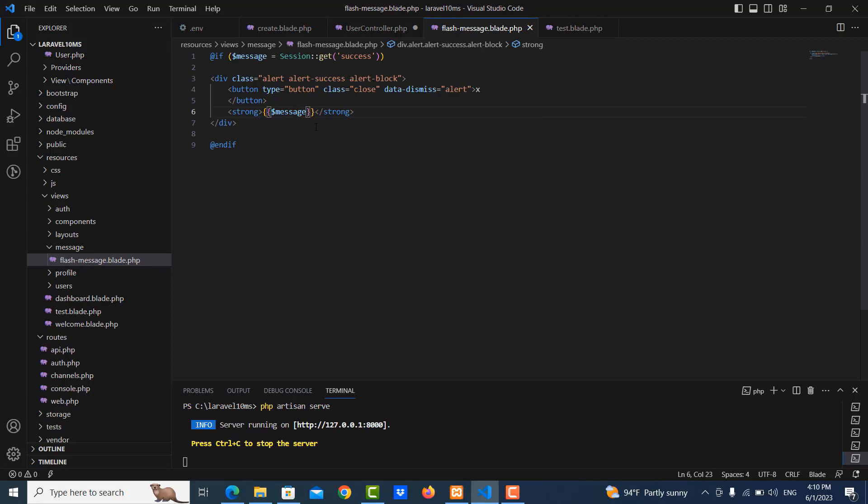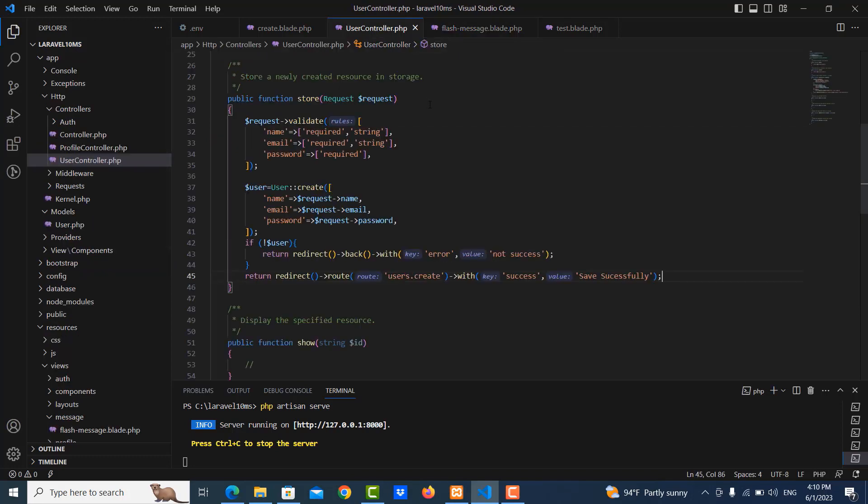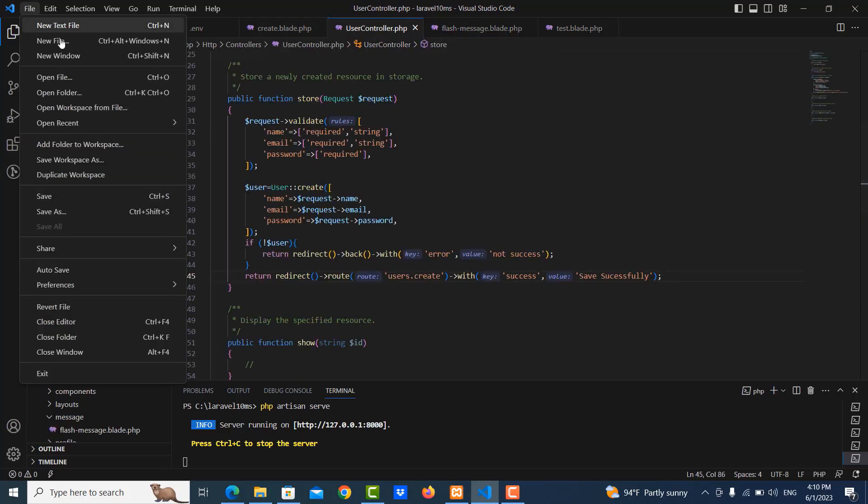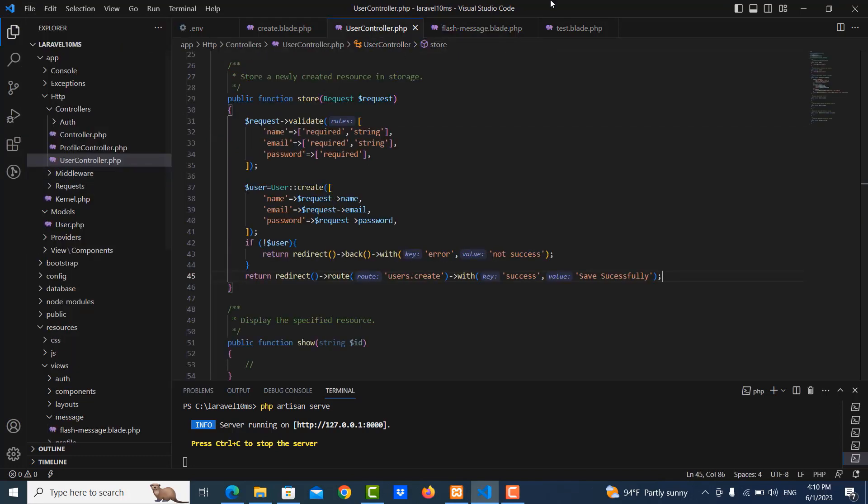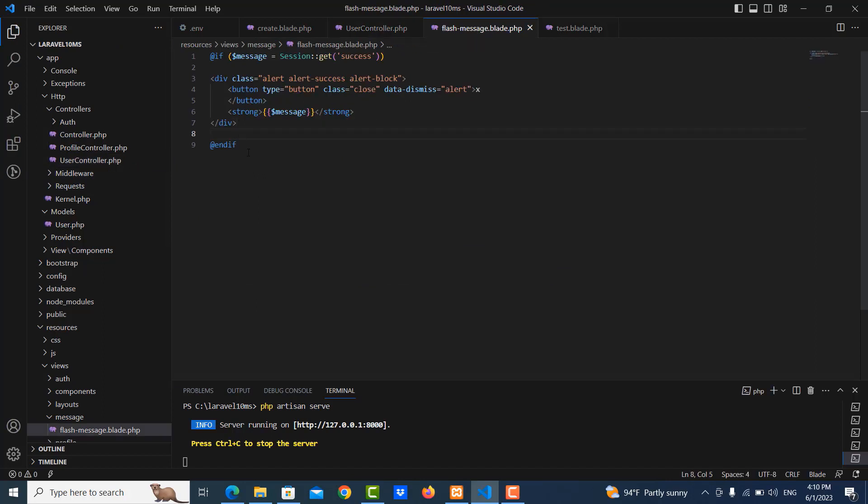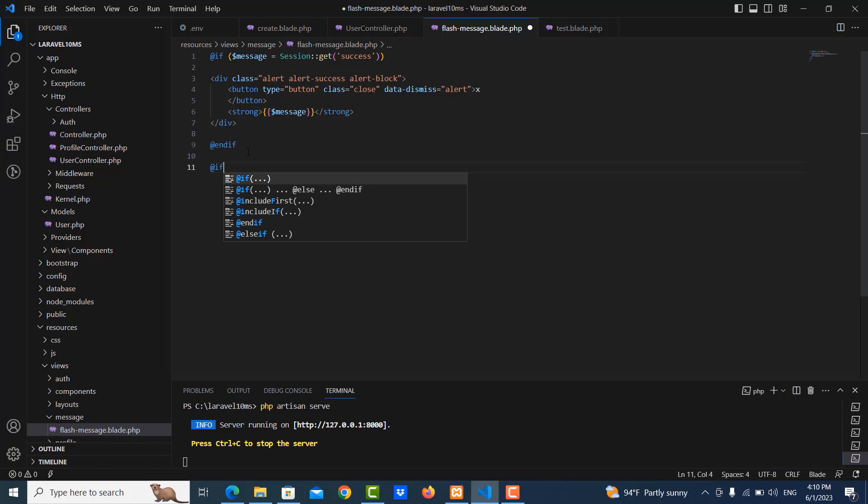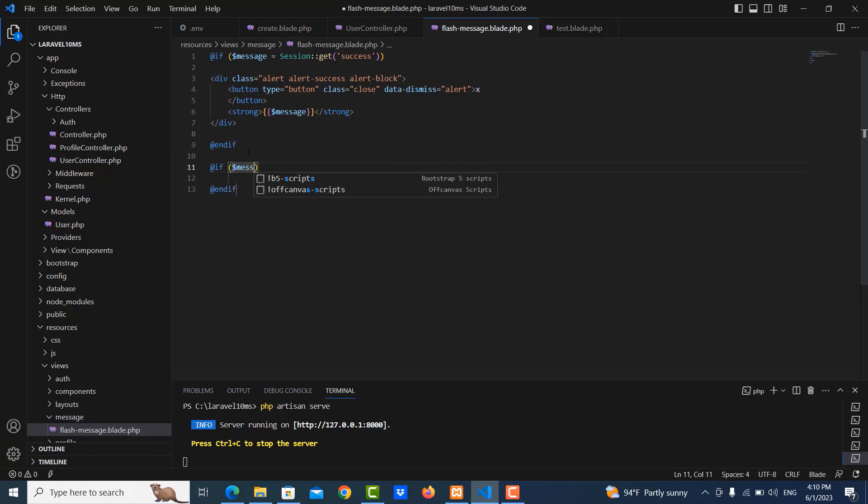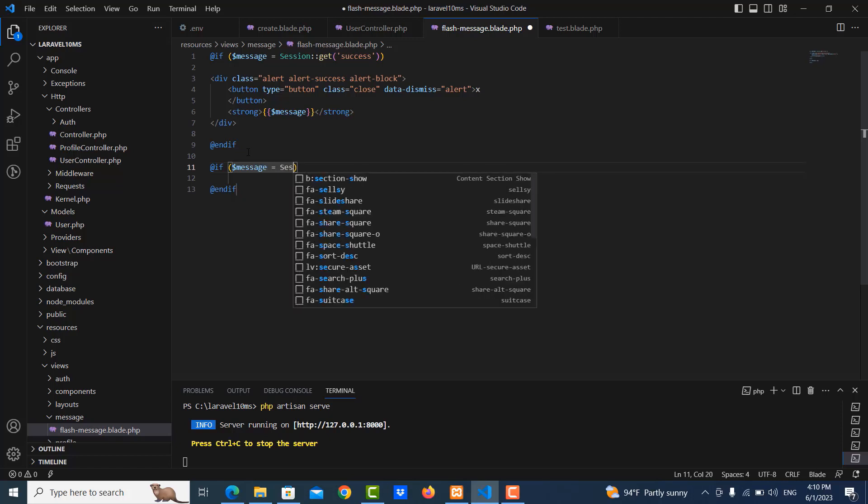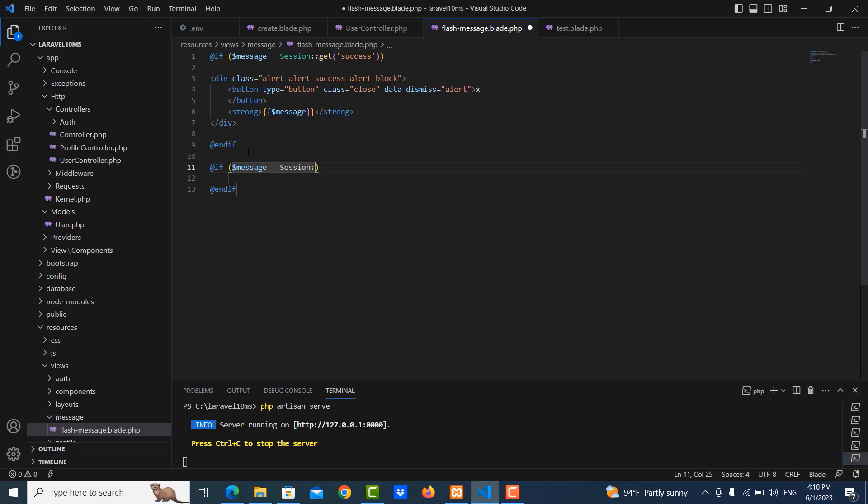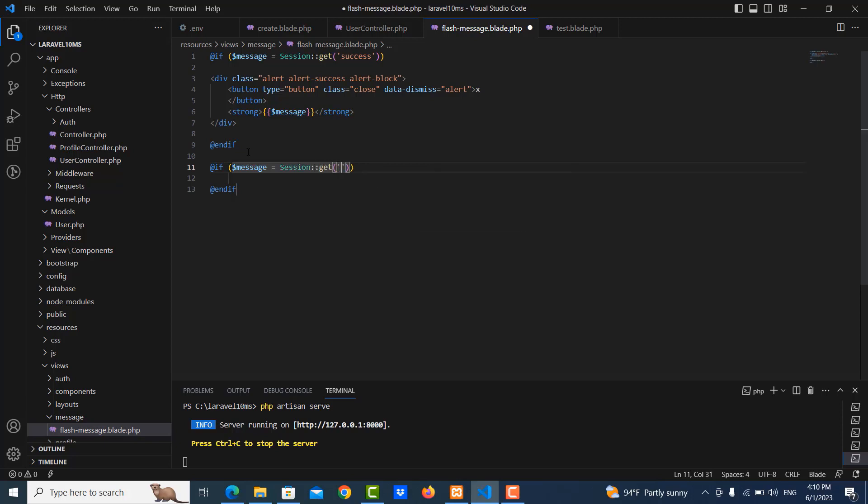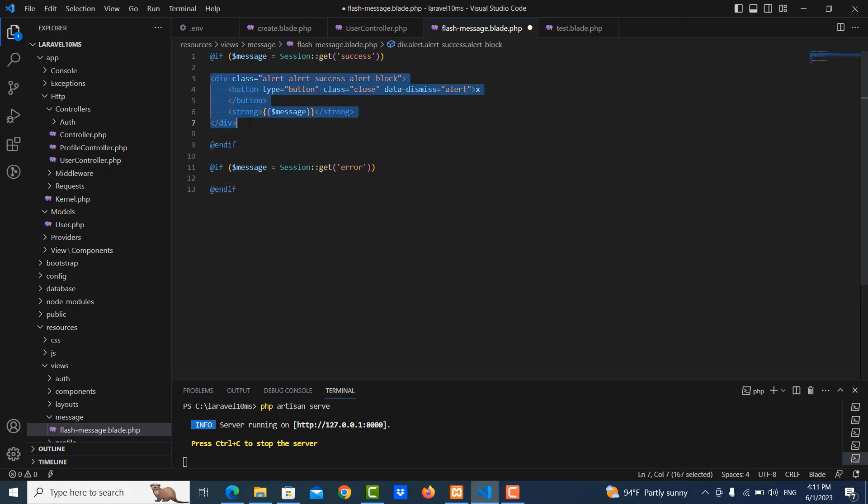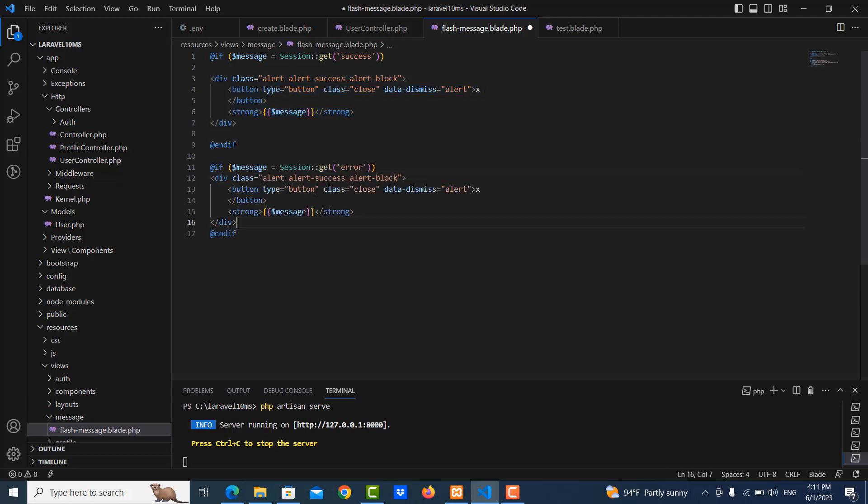Okay, good, that's right. Let me save it. Then I use another condition, if equals session get errors. I copy this, paste it here, and then I change it.